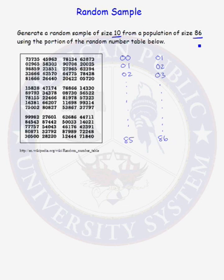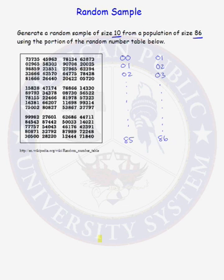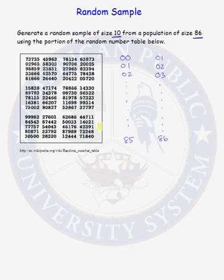You do want to make sure that every label has the same number of digits, however, because that is how many digits at a time we will take from our random number table. We are now ready to start selecting numbers from our random number table. Again, because our labels are two digits long, we will select two digits at a time from our table. It does not matter where you start in the table. You can randomly pick a position to start in the table and select two digits at a time.